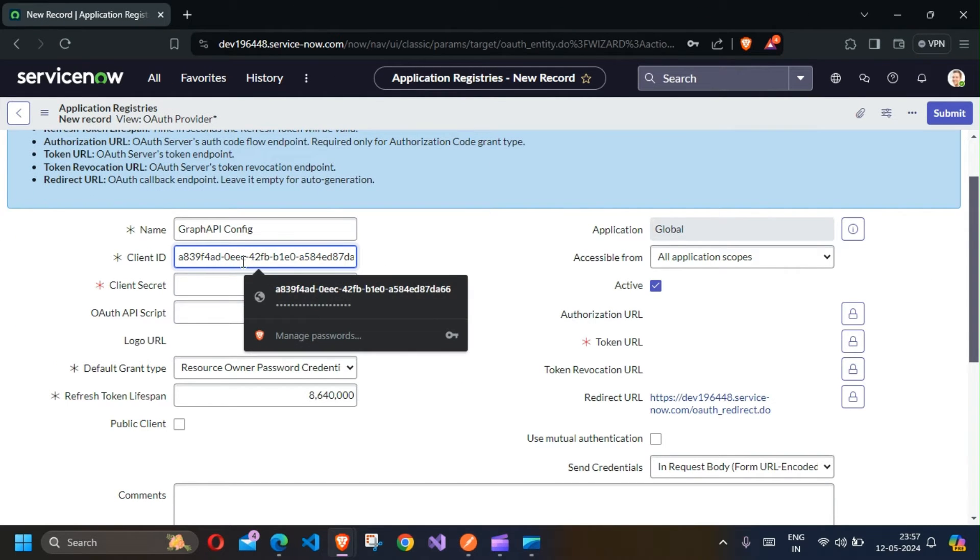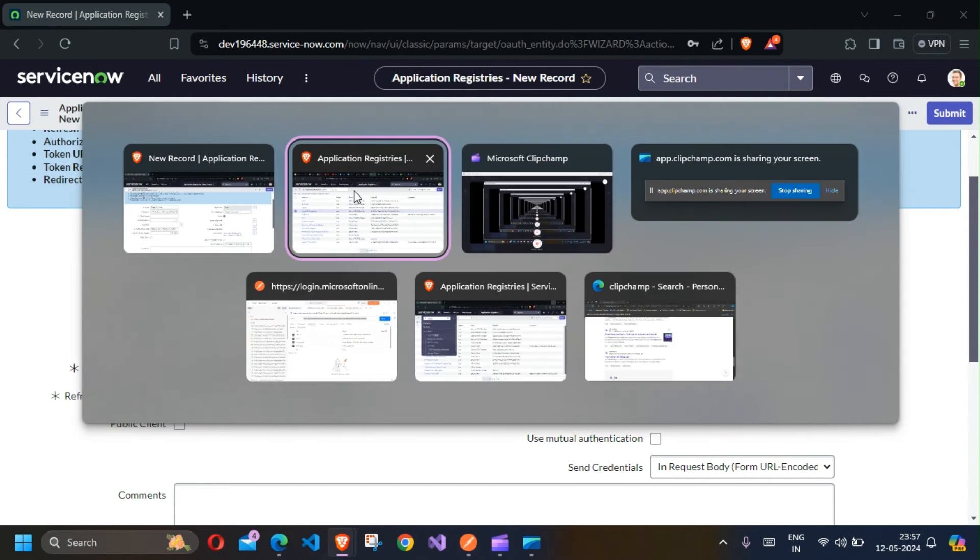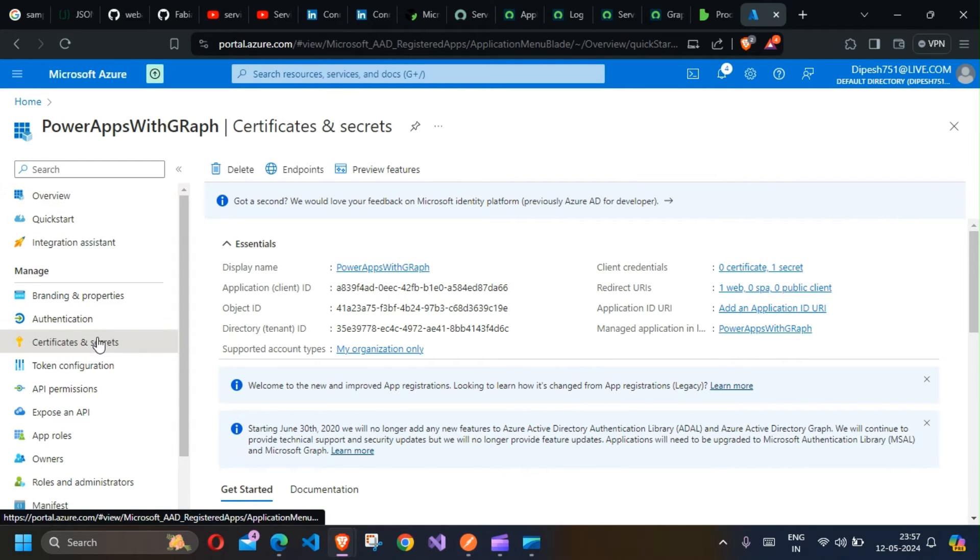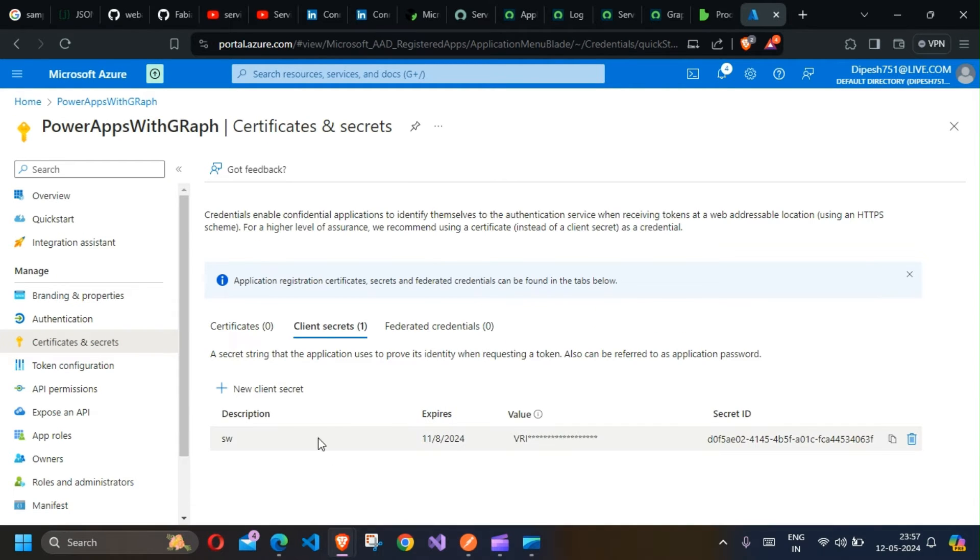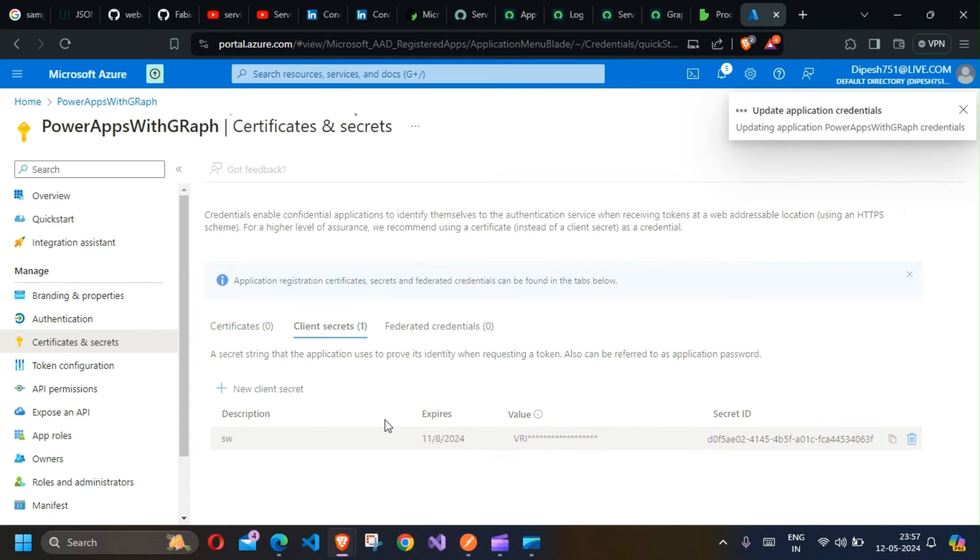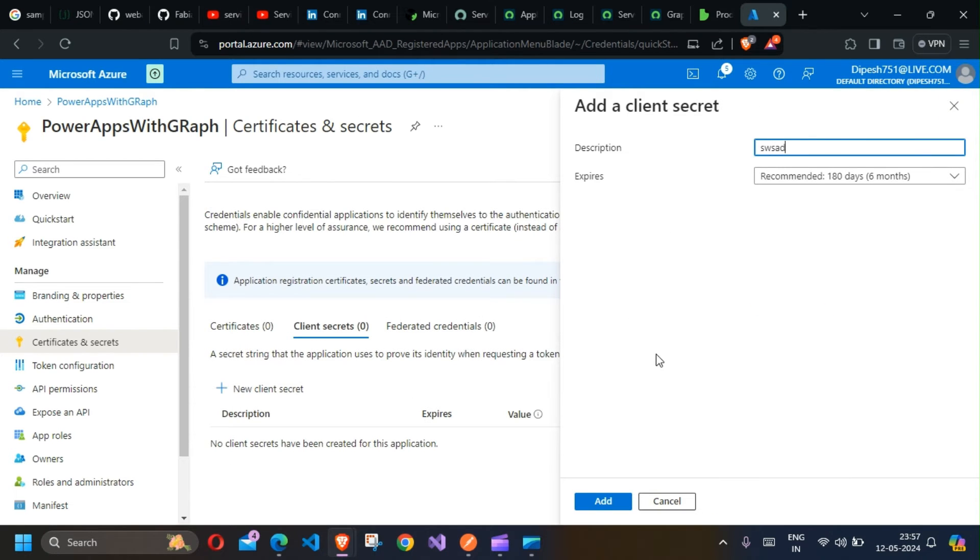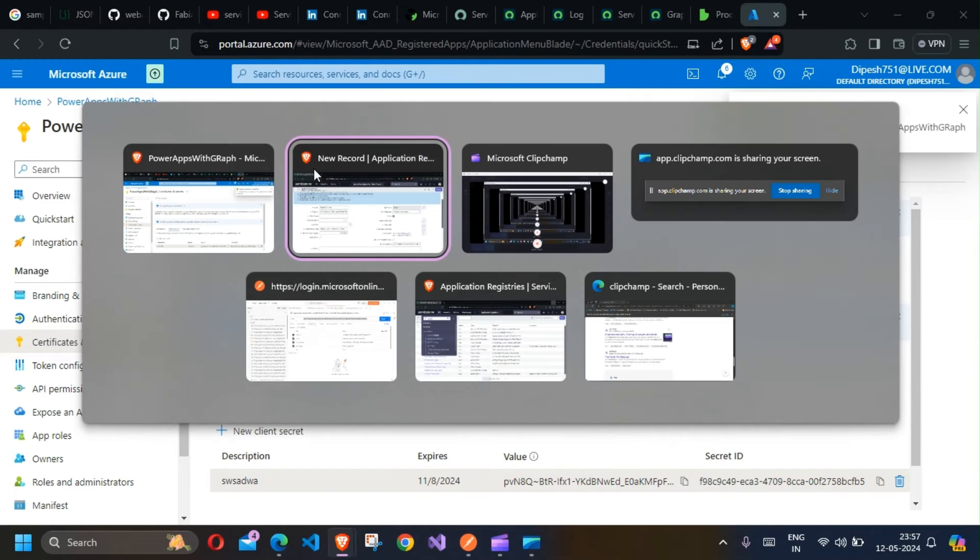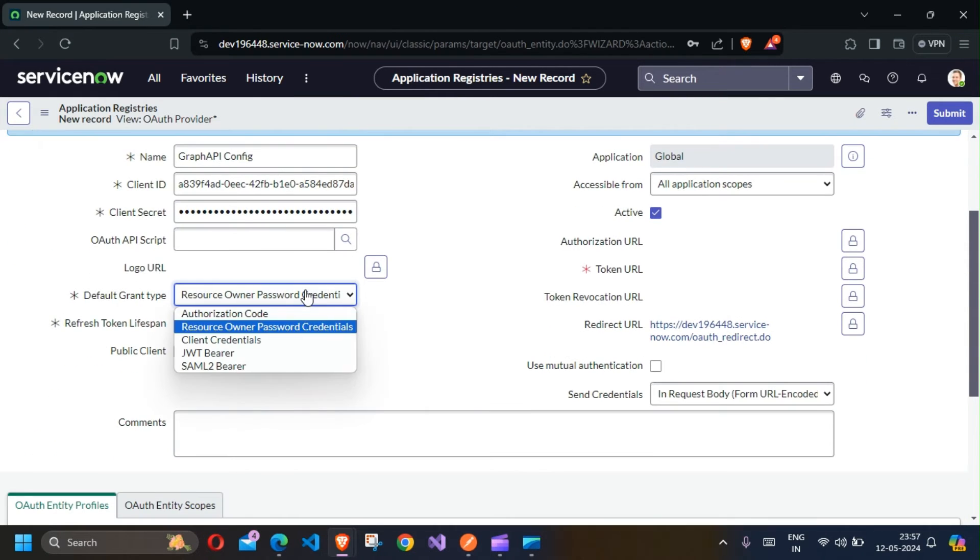Next thing I need is a Client Secret. I'll go to the Secrets section. Since I do not have this secret, I'll create a new secret, copy it, and paste it here. Depending upon the use case, the grant type could be Authorization Code or Client Credential.